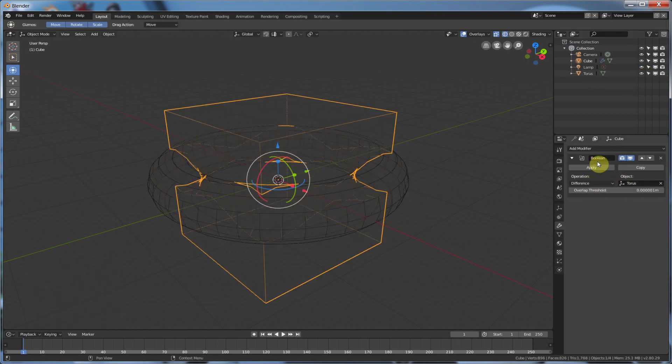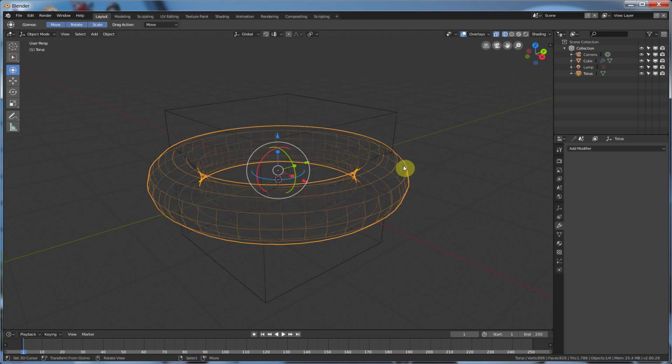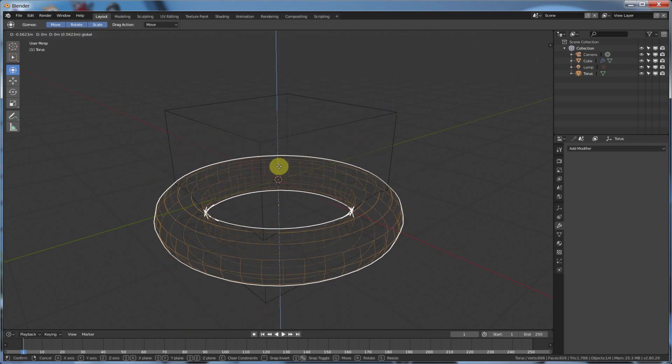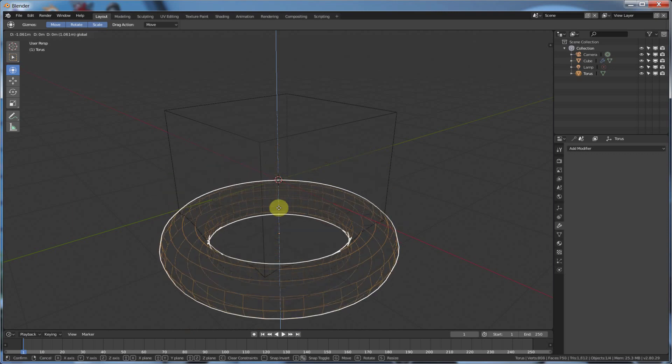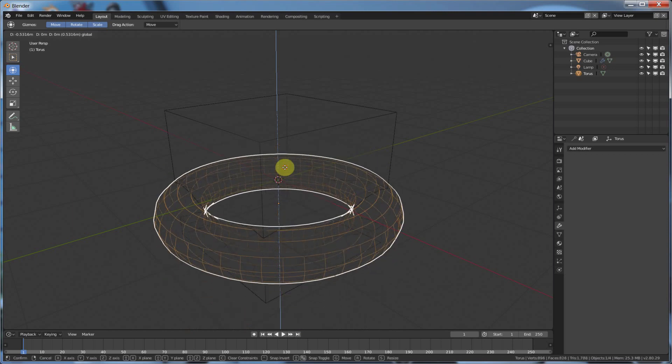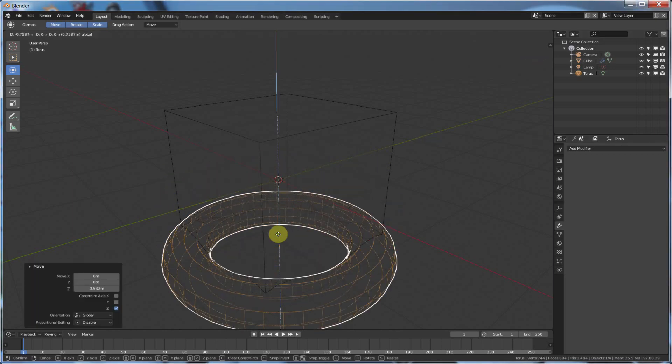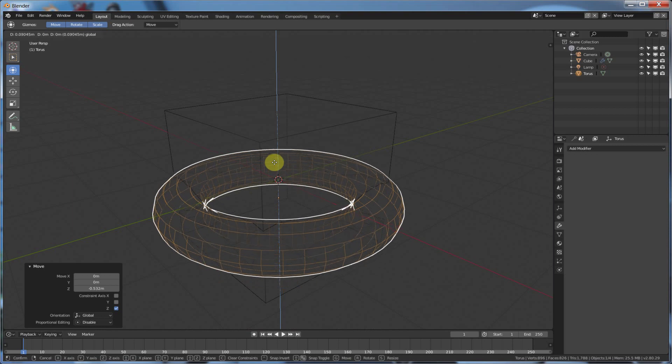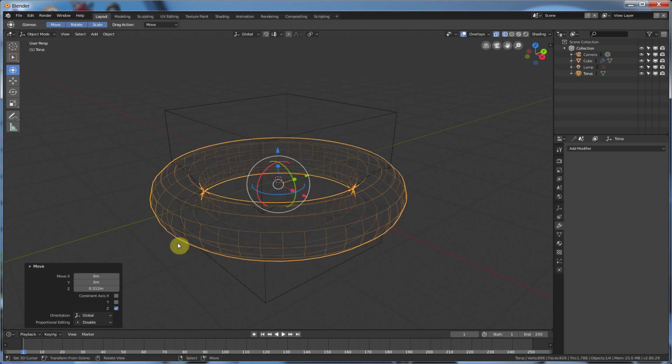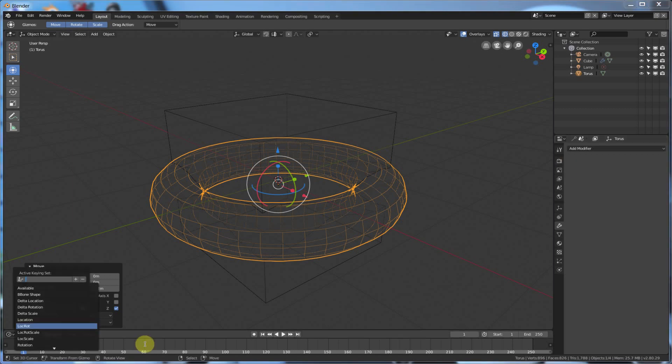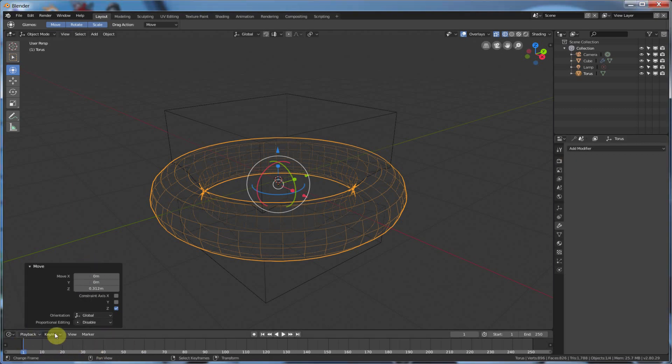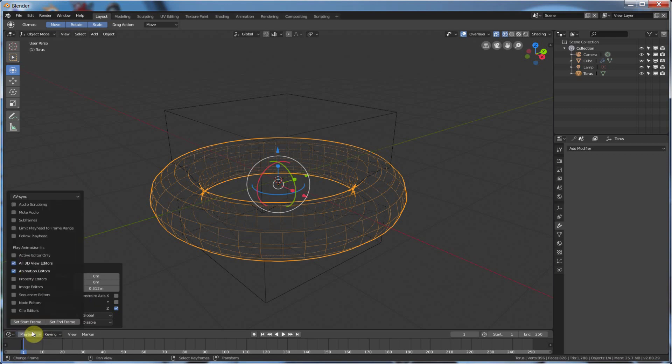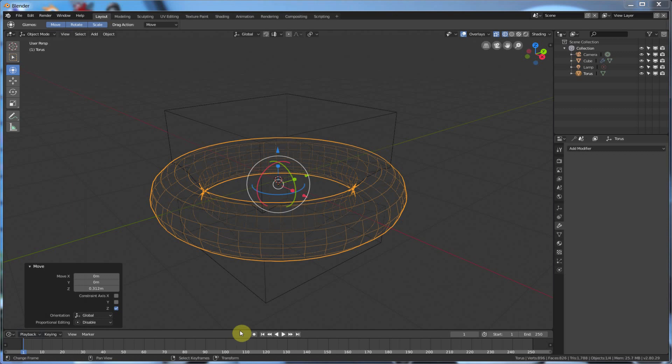So, let me go on Difference just to show you. And I'm going to take this guy, and I'm going to move him around, and you can see it's moving where the cut of this thing is happening. So, I'm going to animate this guy just to kind of show you what's happening. So, I'm going to go down here, and I'm going to say Keying, I'm going to say Location, Rotation, and Scale, and I'll just turn on Auto Keying for now.